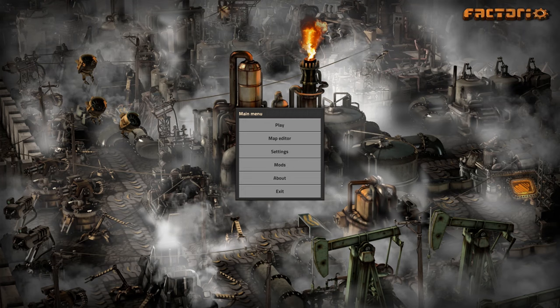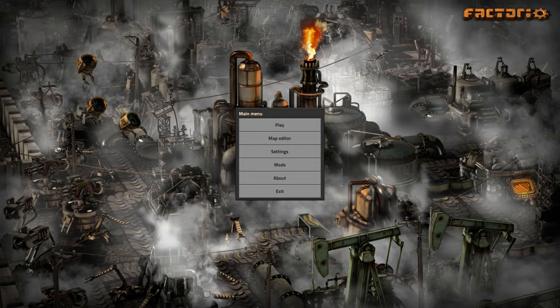Hey guys, and welcome to this quick little tutorial. So today I'm going to show you how you can make nice looking timelapses in Factorio.